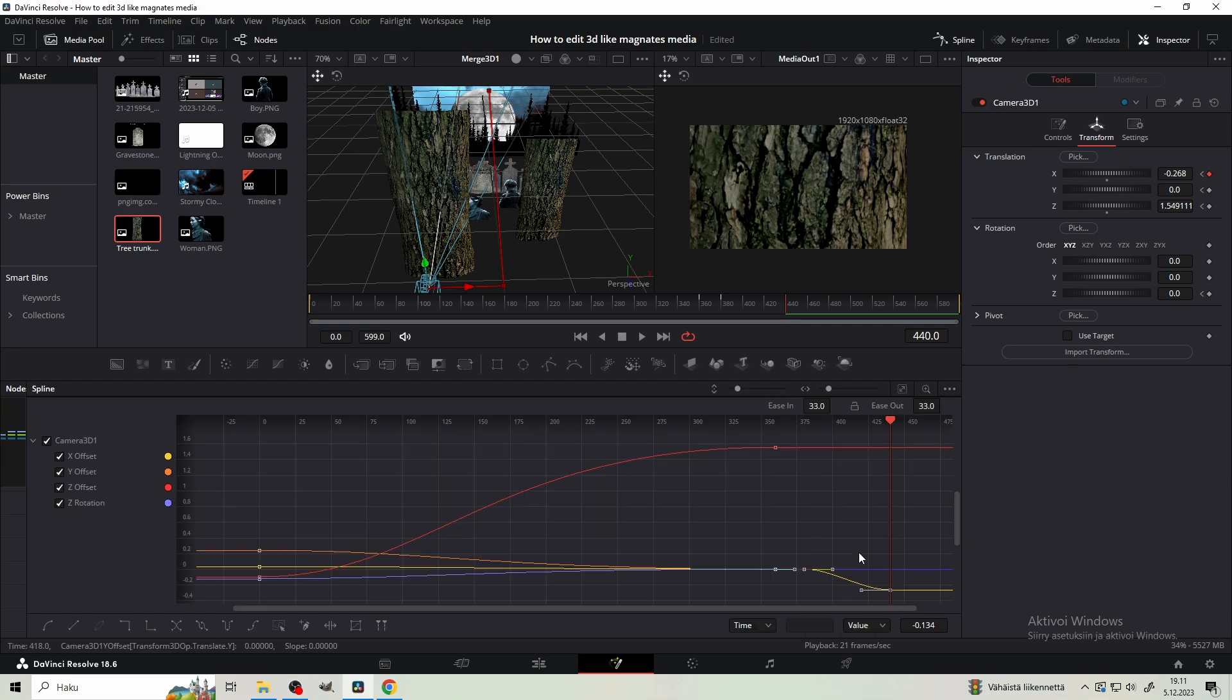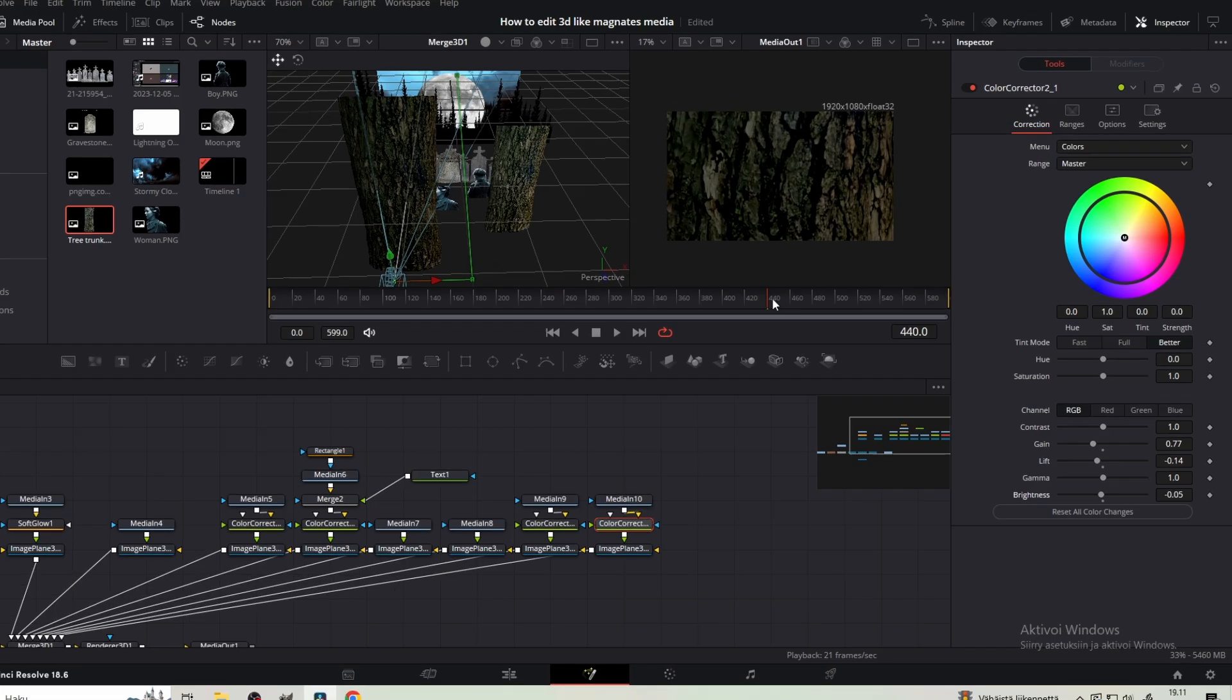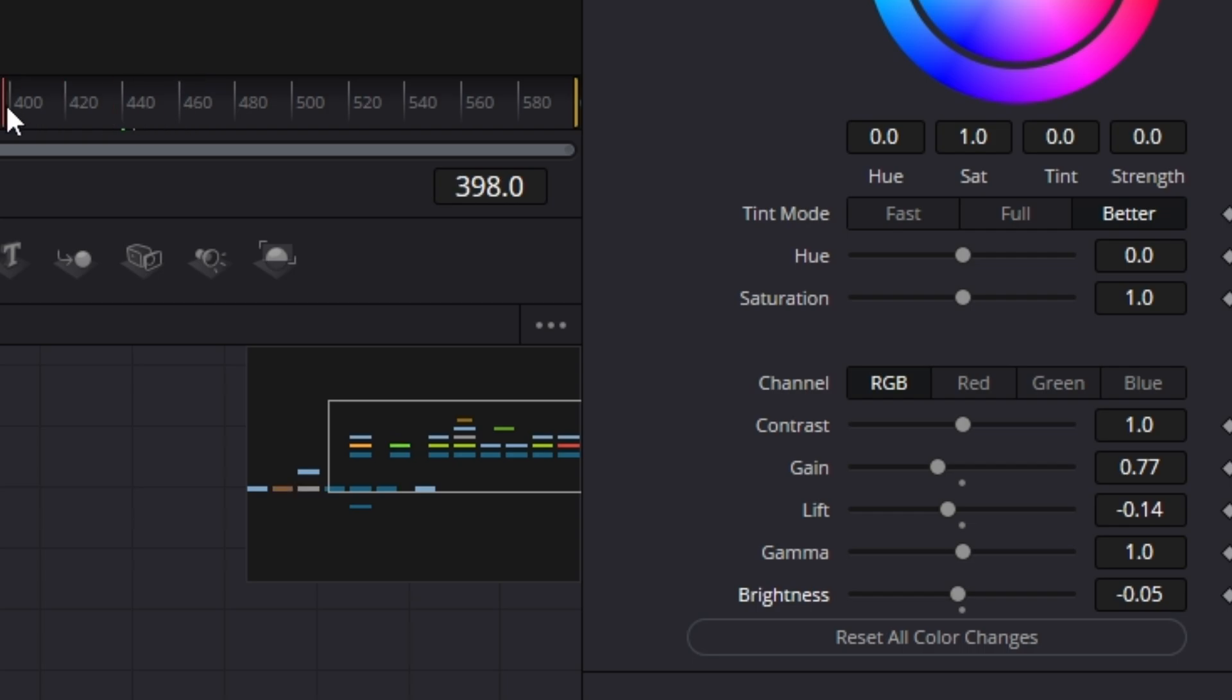Move to frame 440 and move the camera left so the tree trunk covers the screen. From the spline move the right handle so it's on top of the line. Copy these settings to the color corrector node of the left tree trunk.